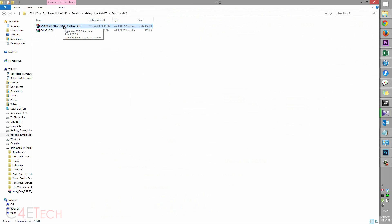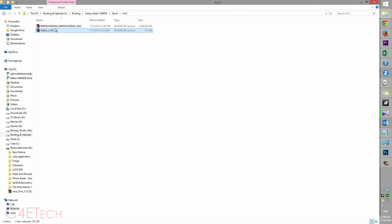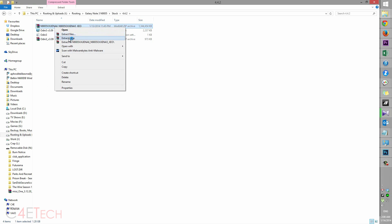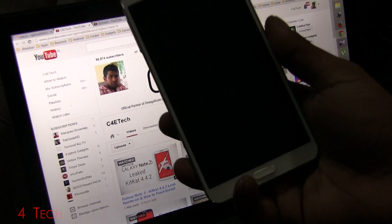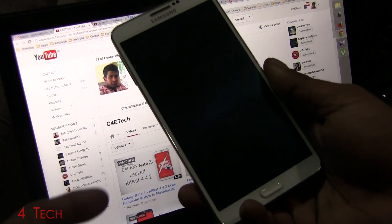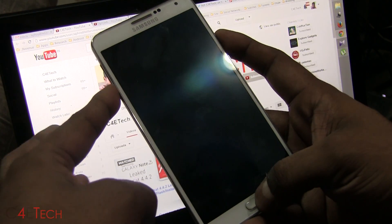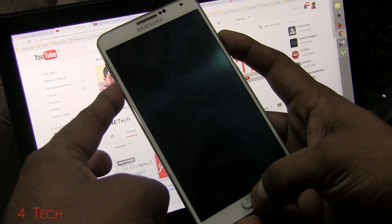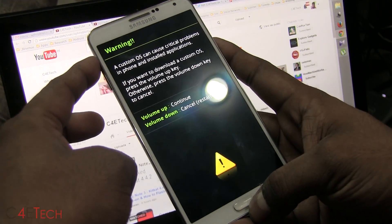Now go ahead and turn off your Galaxy Note 3. With the phone off, hold down volume down, power, and the home button at the same time. Once you see the warning screen, hit volume up to enter download mode.